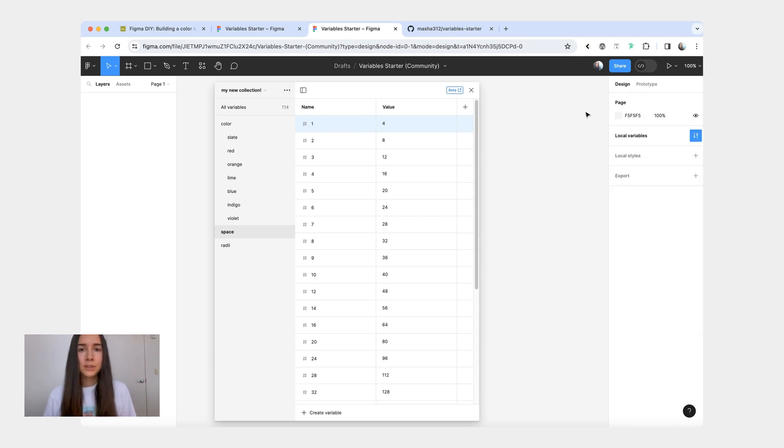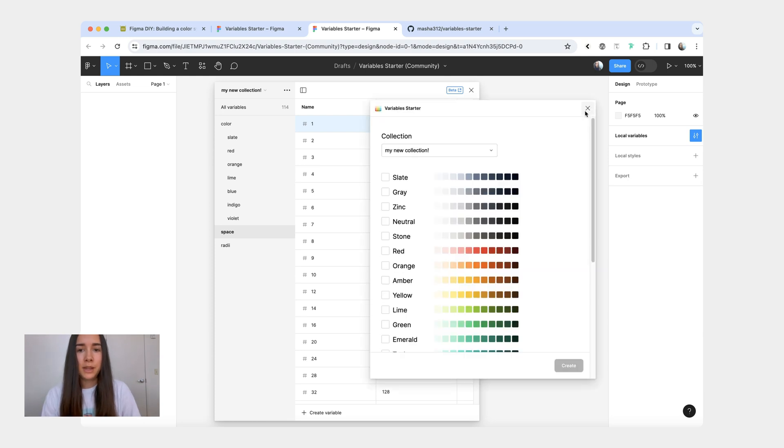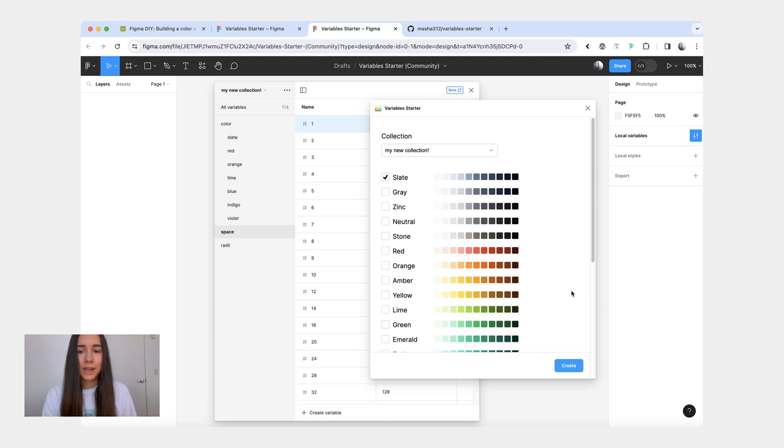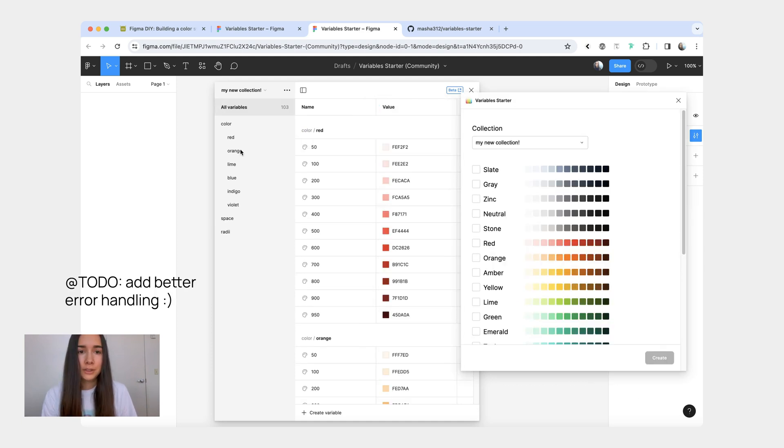That's about it. One thing to keep in mind though is if you run the plugin and you want to add some more variables to your collection, if you select a color that already exists, the plugin is just not going to do anything. You first need to delete that color group and then you can add it again.